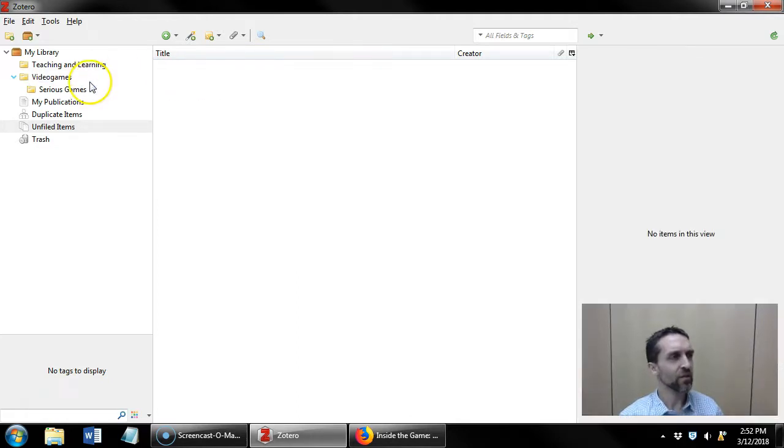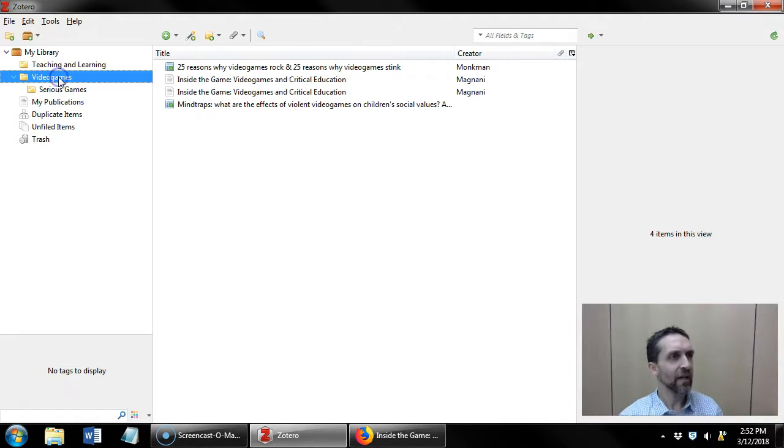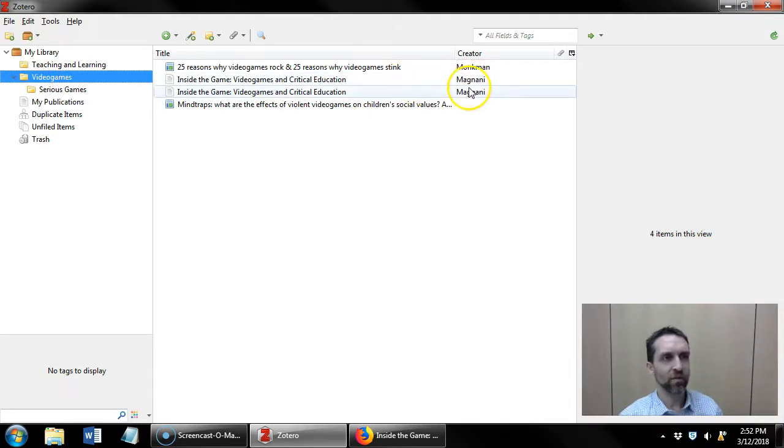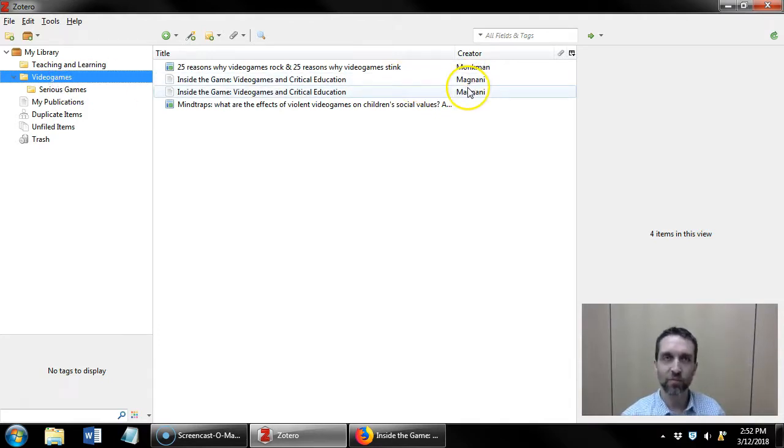Now I just noticed something though. I have this same article twice. It has now become a duplicate.